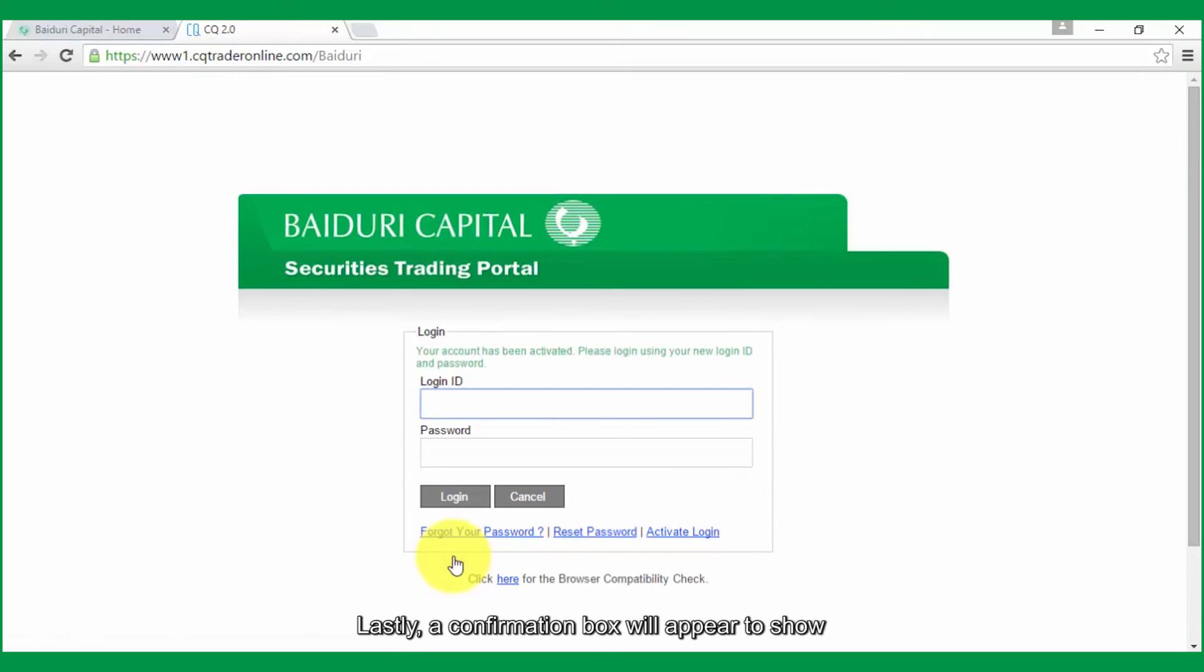Lastly, a confirmation box will appear to show that you have successfully activated your ID.